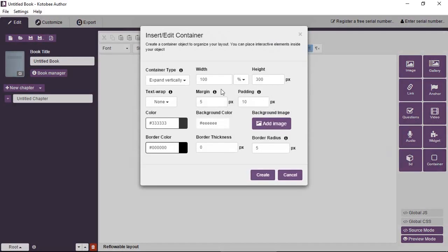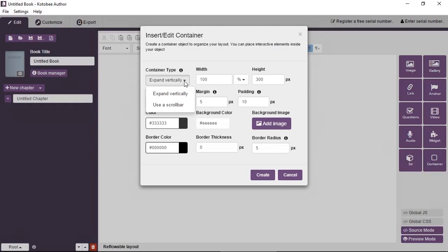Okay, so we'll go through the different options quickly. From the container type, you can set from two options. You can have the container expand vertically depending on the amount of content inside the container, or you can have it fixed to a certain height. And if the content exceeds the height, then a scroll bar will appear. So we'll leave it on expand vertically.